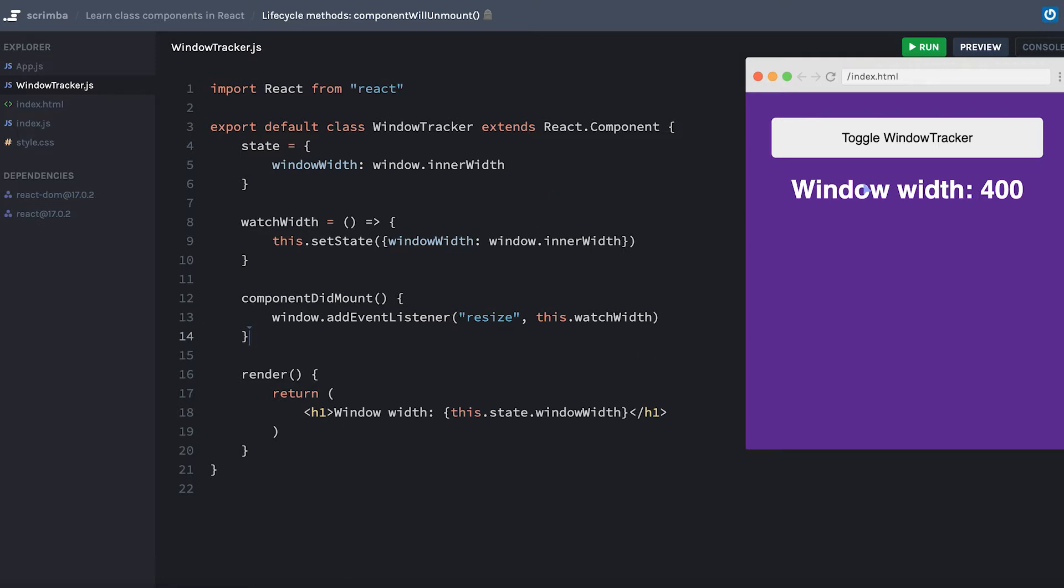First part is the window tracker, which is the component you see down here, but then there's this button to toggle the window tracker on and off.